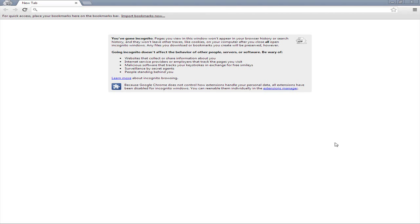Hey guys! Welcome back to another tutorial. In this tutorial we are going to be finding out how to enable AdBlock on Incognito through Google Chrome.